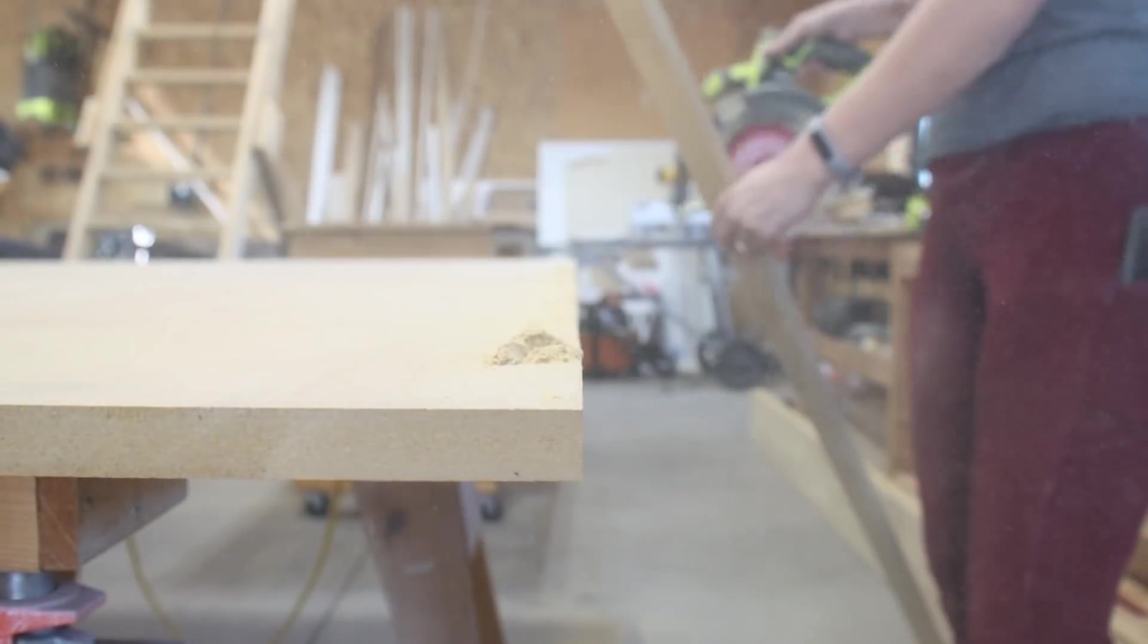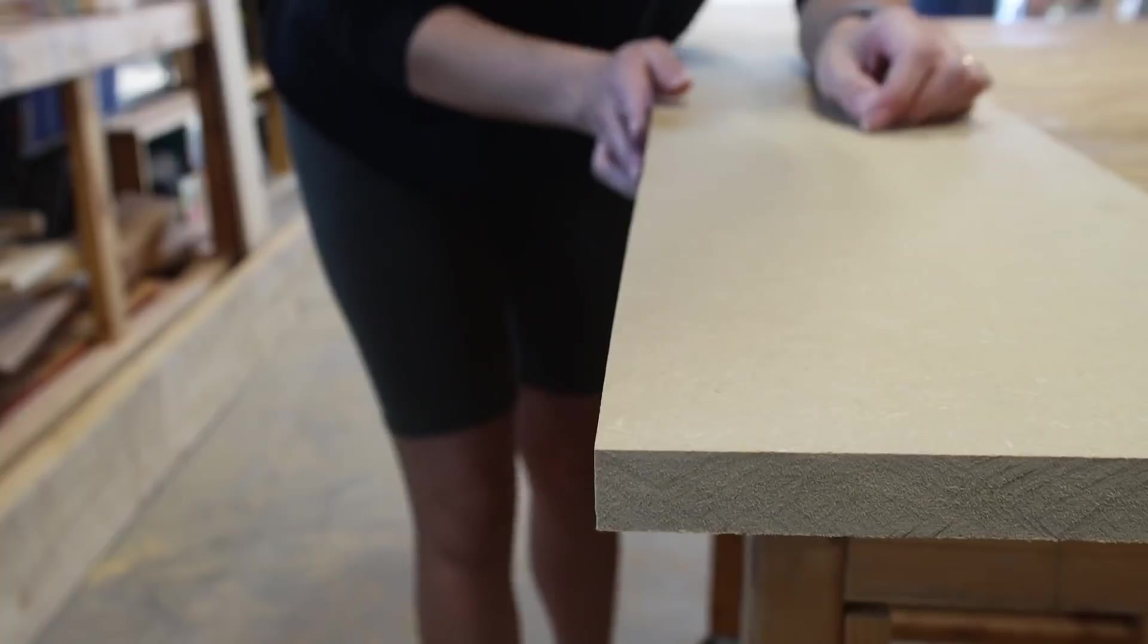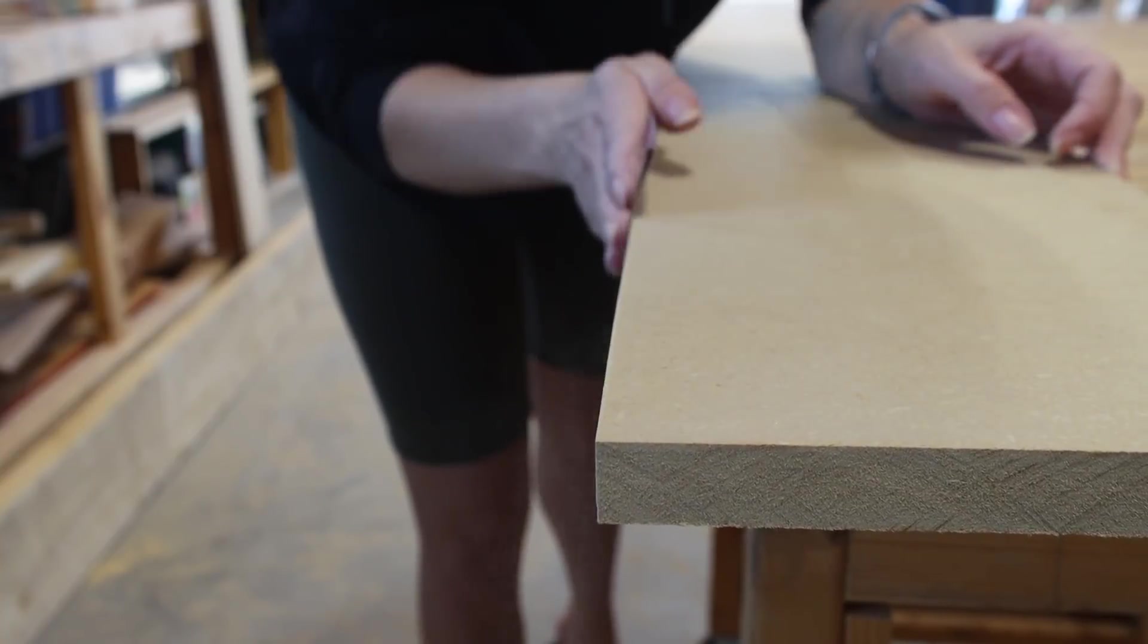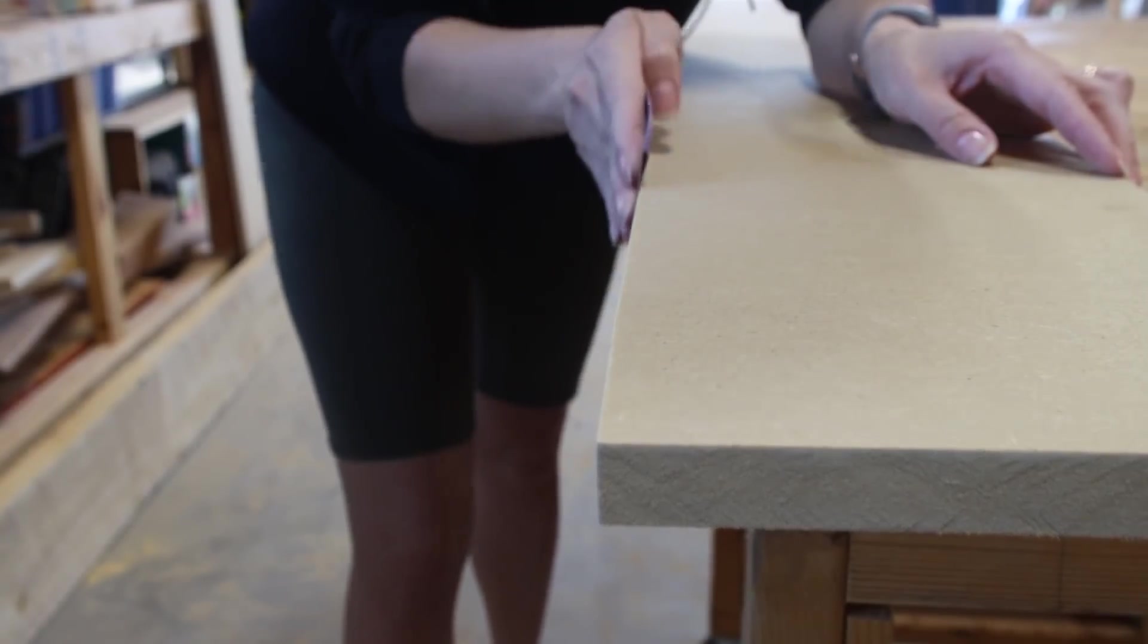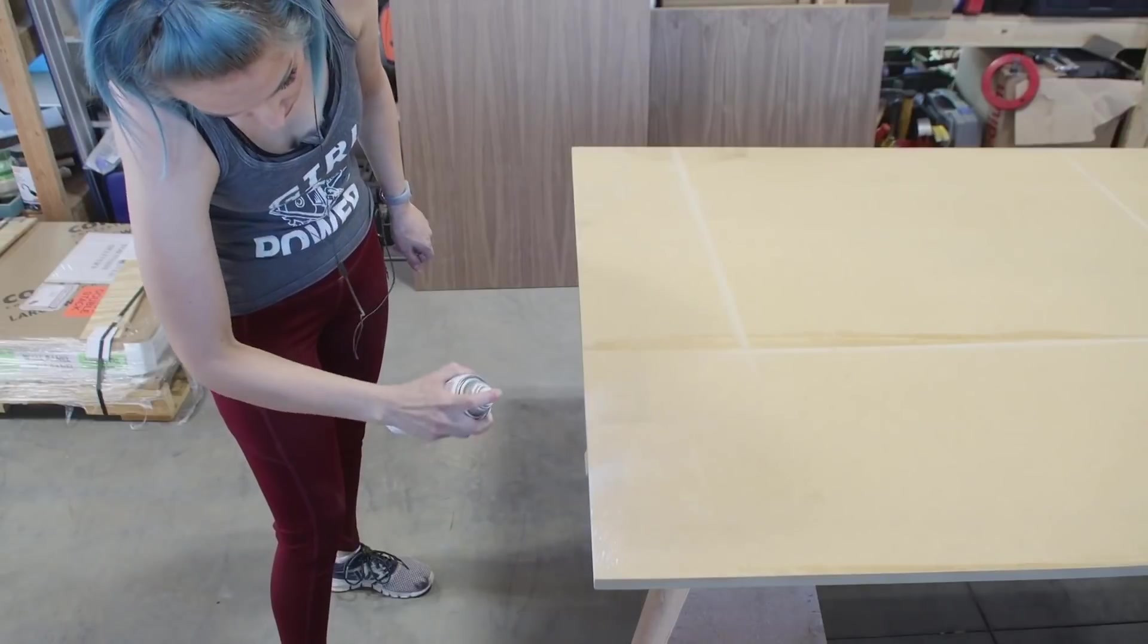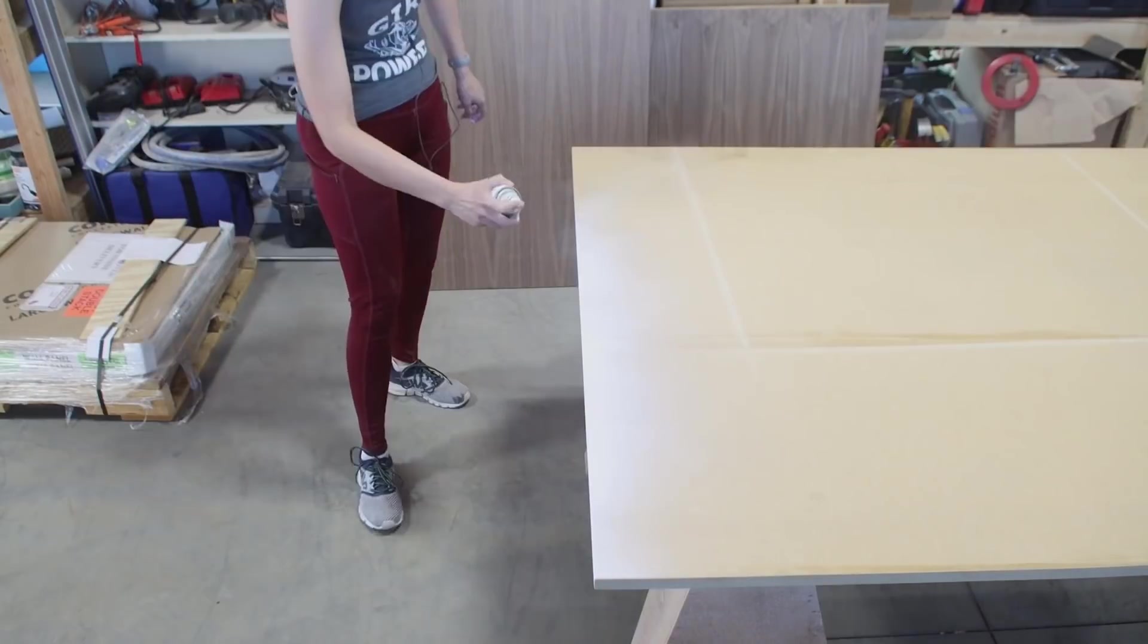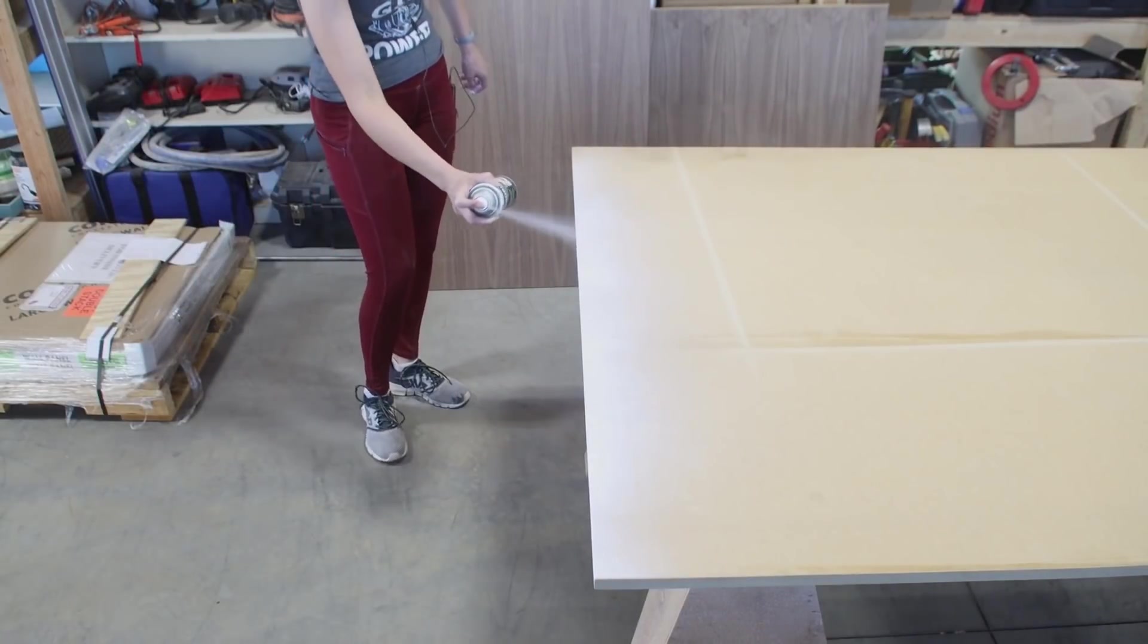I cut the MDF down to size about 44 inches wide and 68 inches tall and hand sanded the edges to get it ready for paint. I applied two coats of shellac-based primer and two coats of silver spray paint to the edges of my MDF panel.